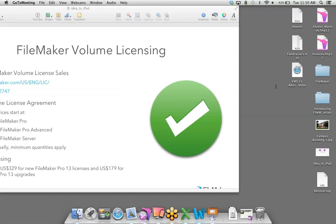Next question: you demoed on a Mac — do we have to do anything different for databases to work on Windows? FileMaker is cross-platform — as close to high fidelity as you can get. The features you create, the schema, won't change. There are certain things like one or two font types that may render slightly differently between Mac and Windows. When developing for a multi-platform solution, it's best practice to constantly check your solution on both platforms. But the schema, portals, charts — none of that will have to be reworked.